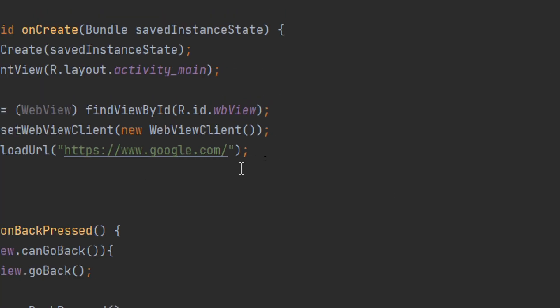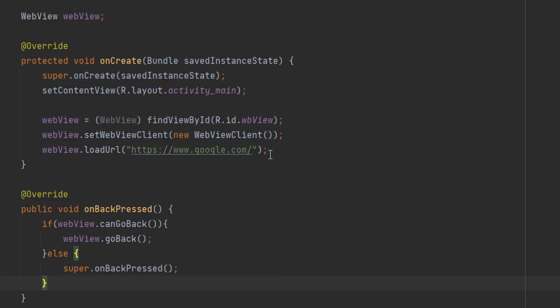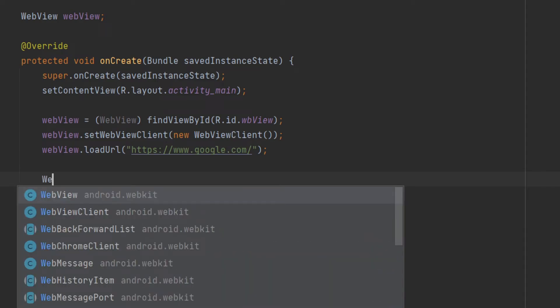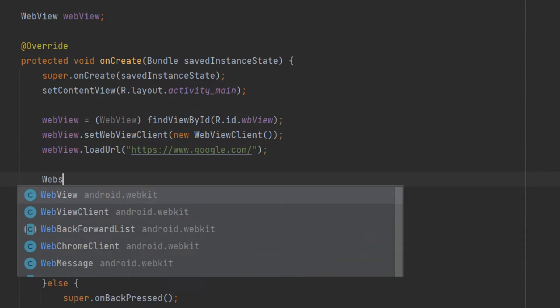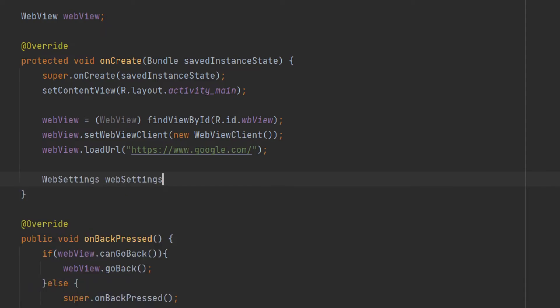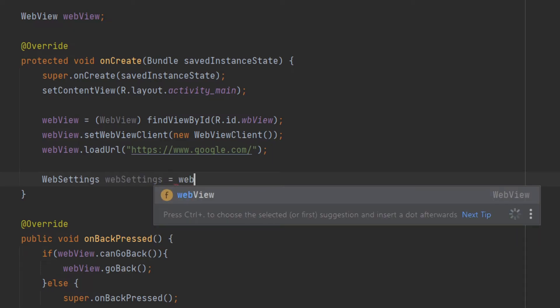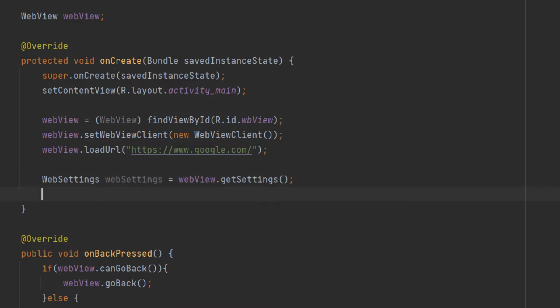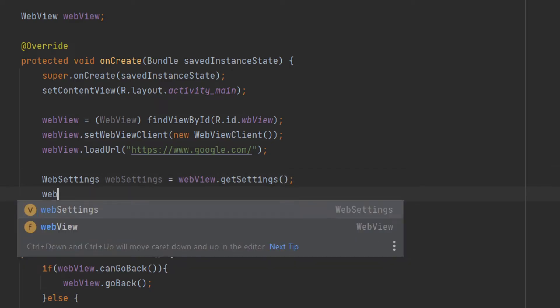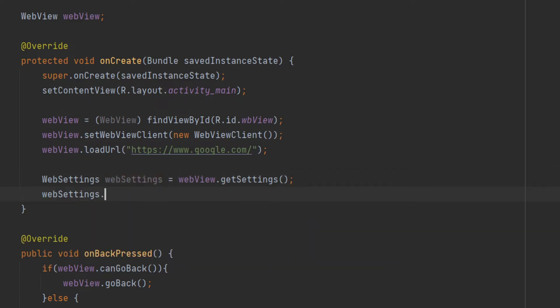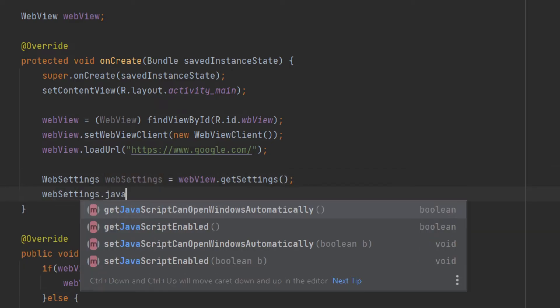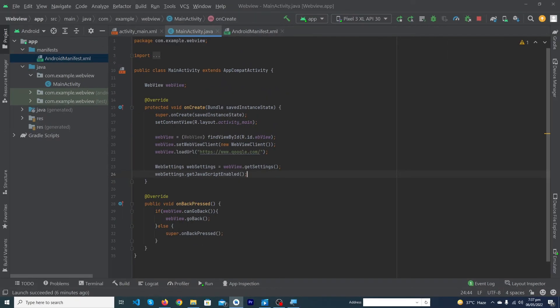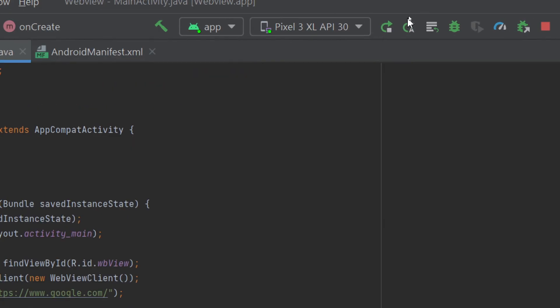If you want to enable JavaScript inside your app, inside your onCreate method you have to create an instance of WebSettings. WebSettings equals webView.getSettings semicolon. And here you have to type webSettings.getJavaScriptEnabled, this method semicolon. Our code has been completed, now just let me run the app so I can show you the output.